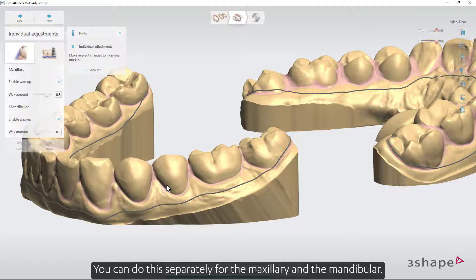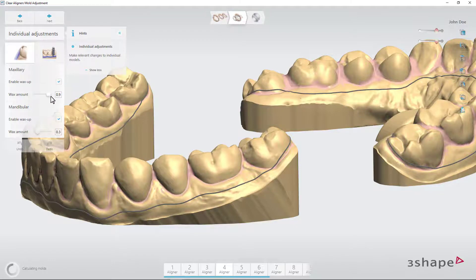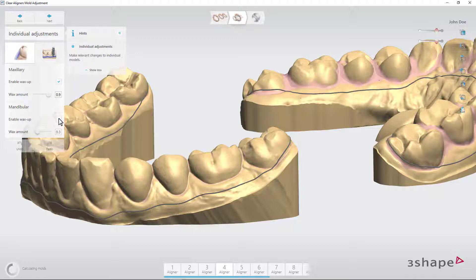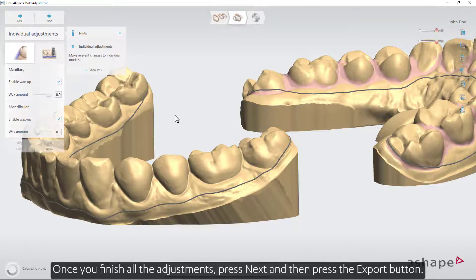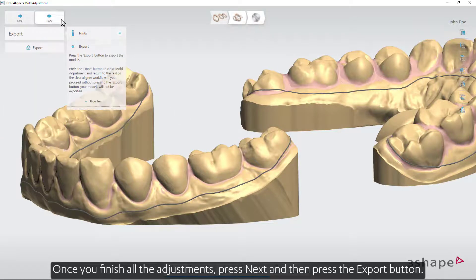You can do this separately for the maxillary and the mandibular. Once you finish all the adjustments, press next and then press the export button.